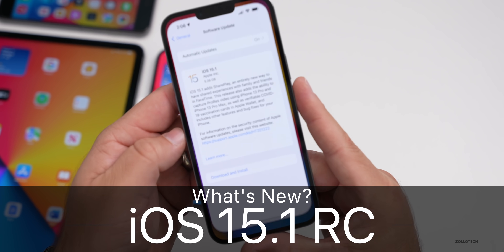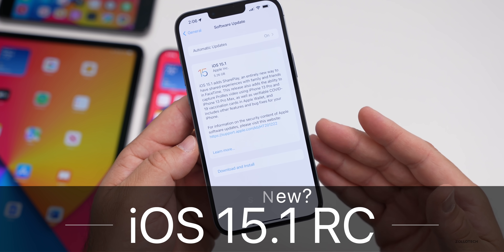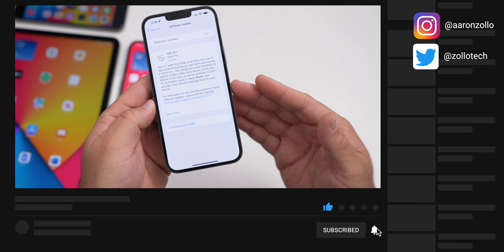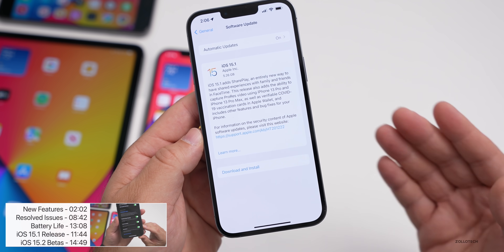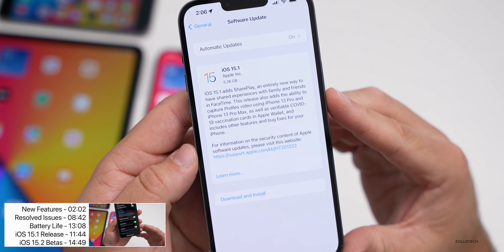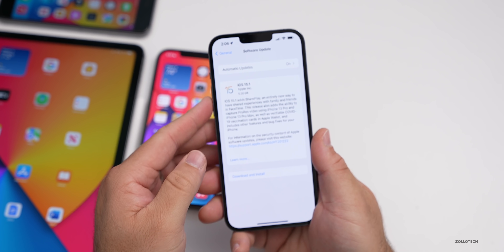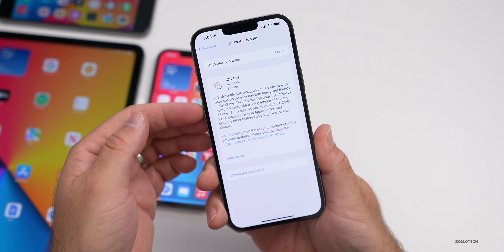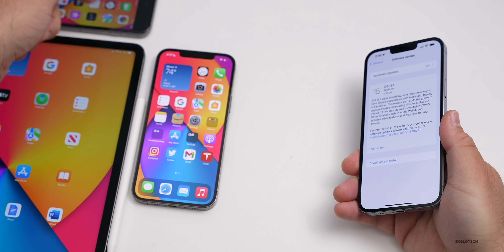Hi everyone, Aaron here for ZolloTech. Today Apple released iOS 15.1 RC, or Release Candidate. A Release Candidate is the final version that will be released to the public if there are no additional issues found. This is currently available to developers and soon to public beta testers. It's 5.26 gigabytes on my iPhone 13 Pro Max — going from a beta to a final version results in a very large install, between 4 to 5 gigabytes on the iPhone 12 Pro Max and iPhone 6s Plus.